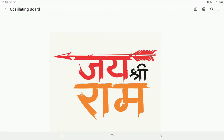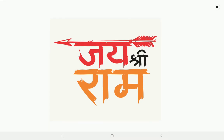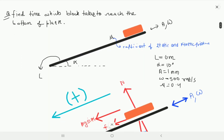Hello friends, welcome and Jay Shri Ram to all the friends who read this channel. Today we are going to discuss a very amazing mechanics problem, and this problem is based on SHM — simple harmonic motion. Let us see the problem statement.